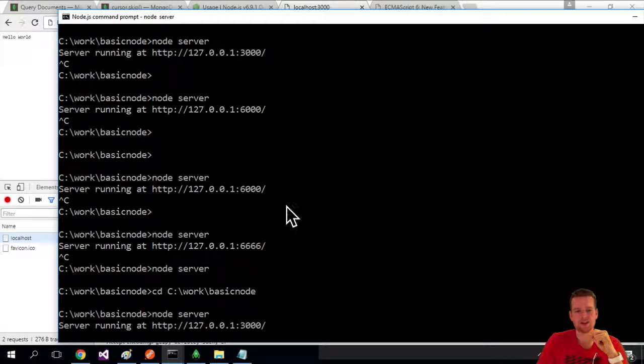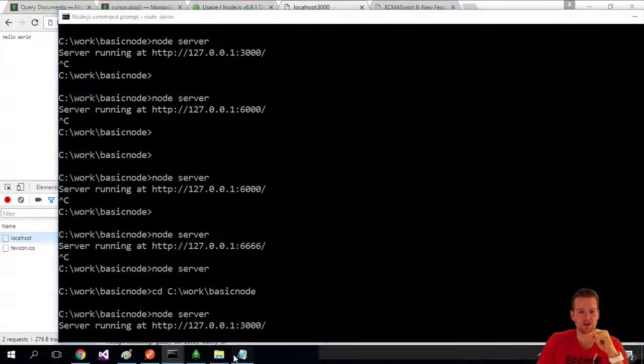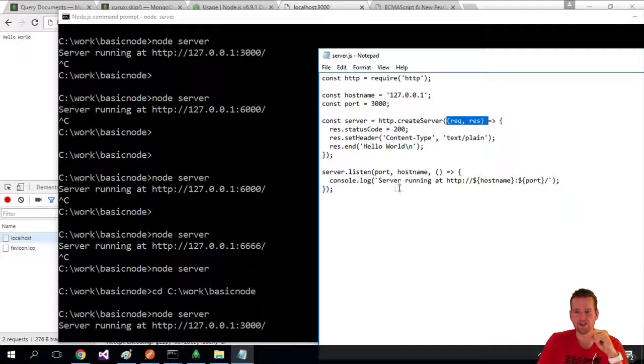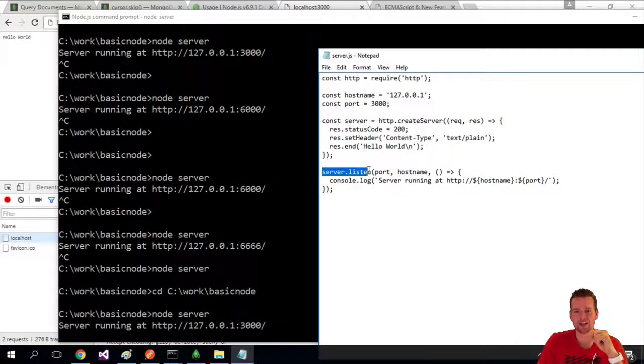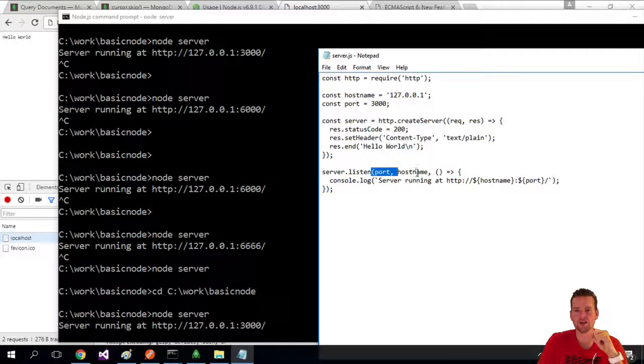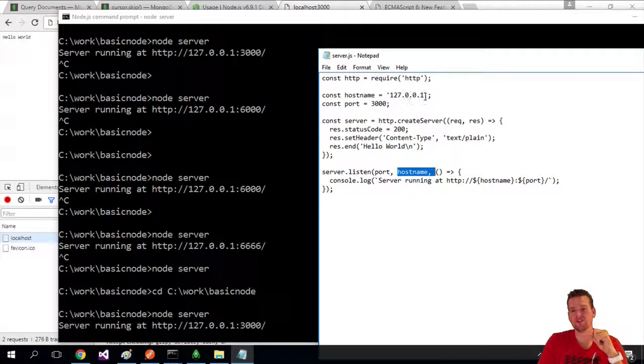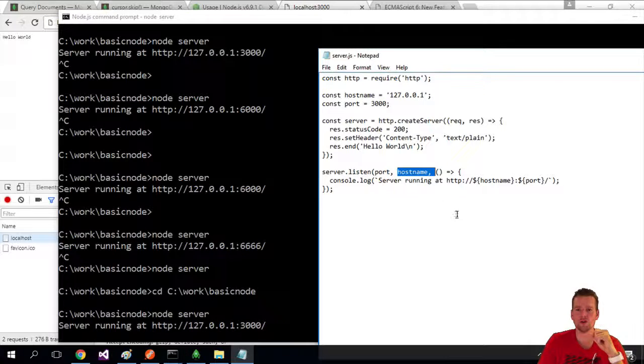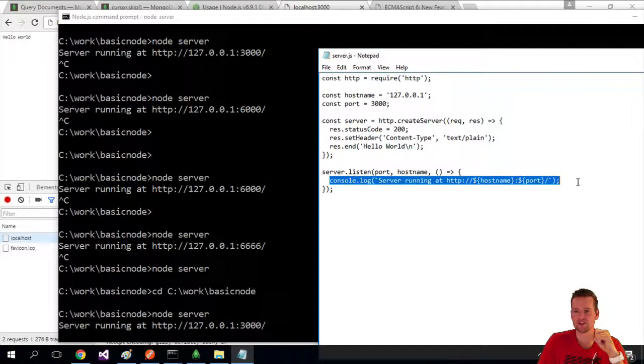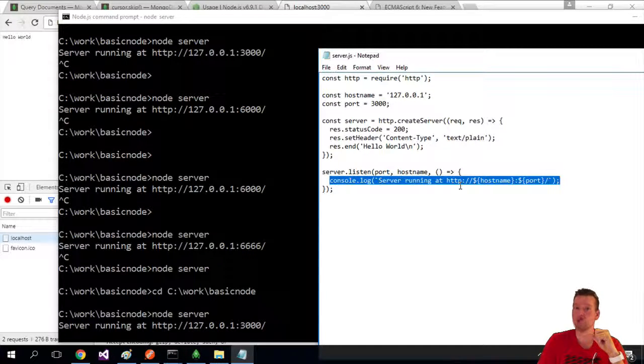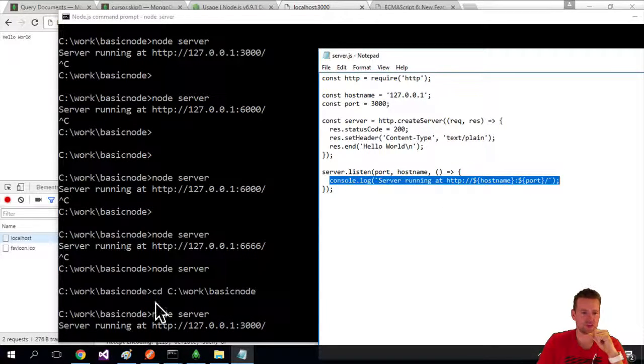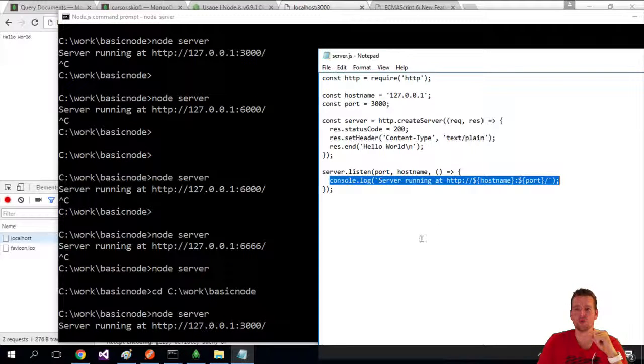Now the last thing we do in our code is we say, start listening on the port of 3000, the server of 127.0.0.1 or localhost. And then just log this to the console when we are actually ready to run. So this is how we log it to the console.